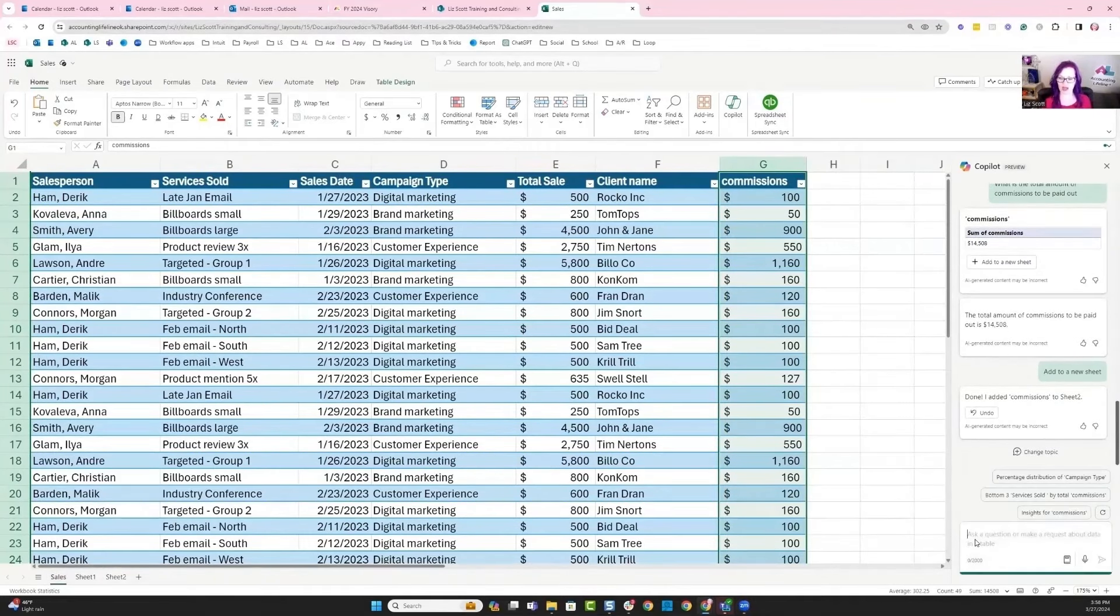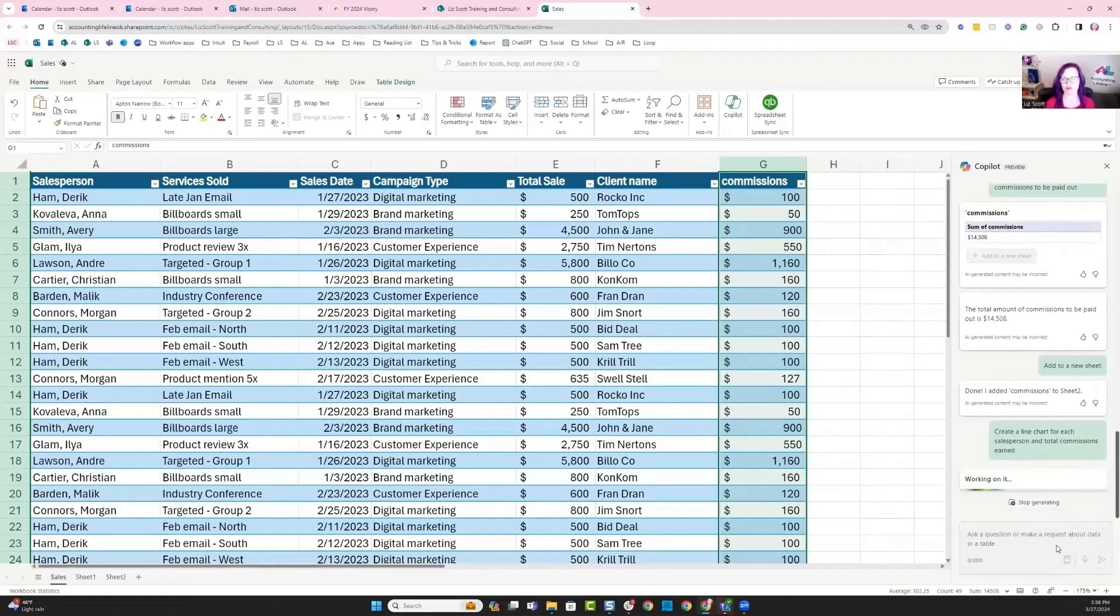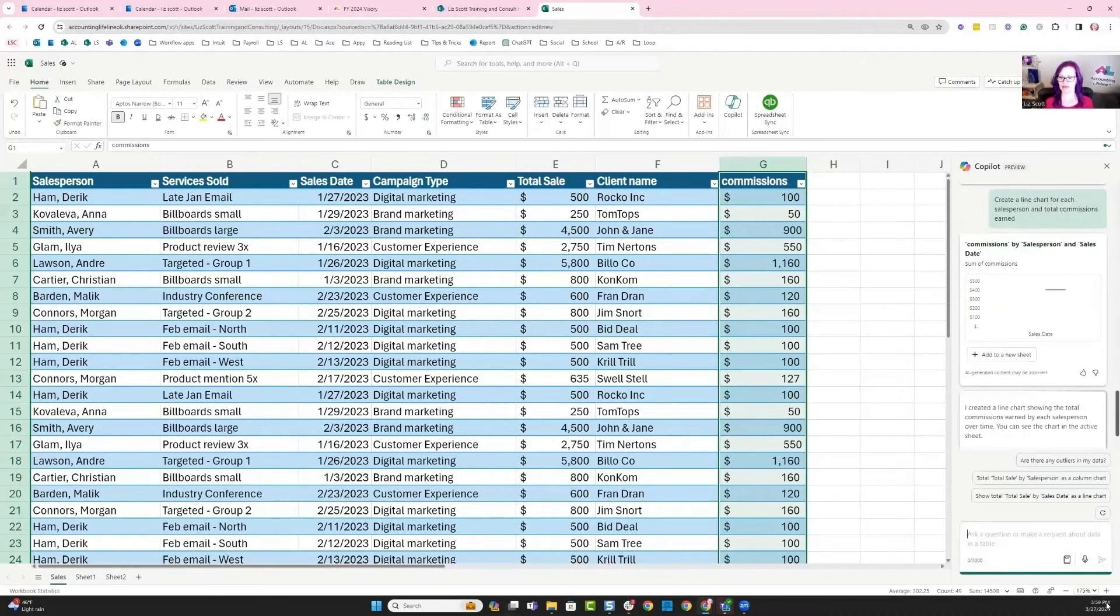I'm going to ask another question of Copilot. I'm back in my table and I want to ask Copilot to create a line chart for each salesperson and the total commission earned.